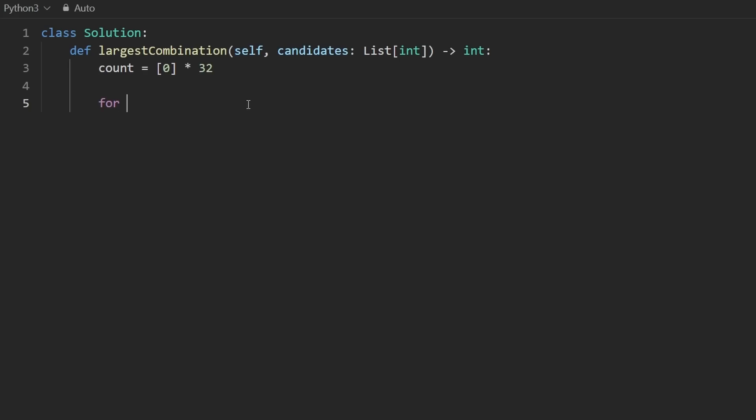So I'm going to go through every number in candidates. While this number is greater than zero, I'm going to get the bit of that number, like the first bit,